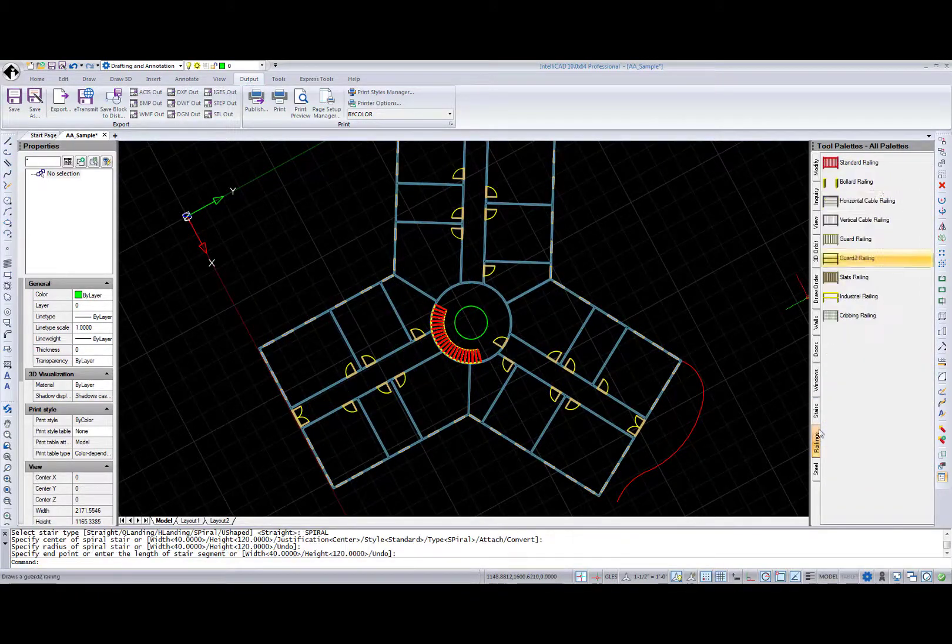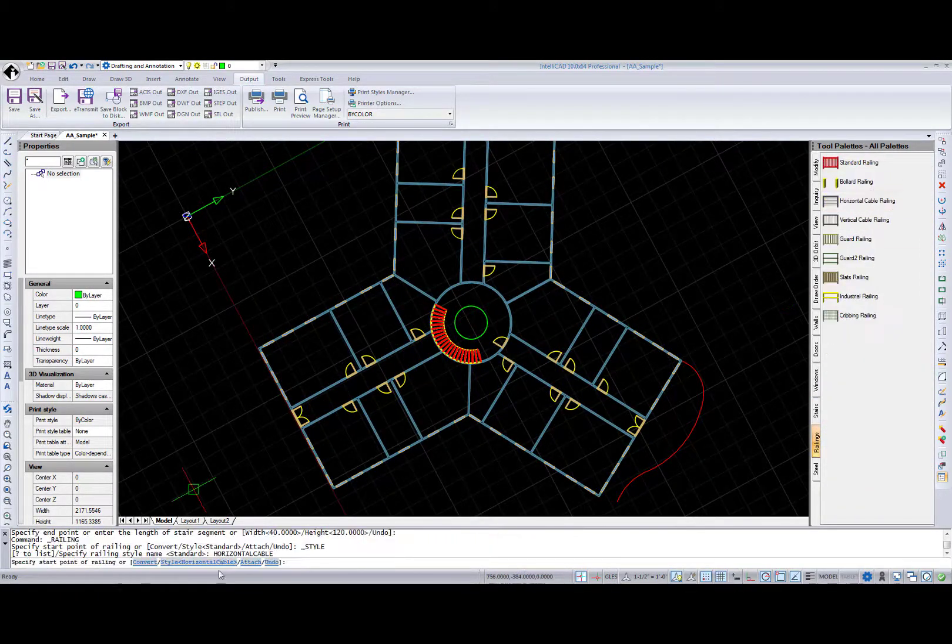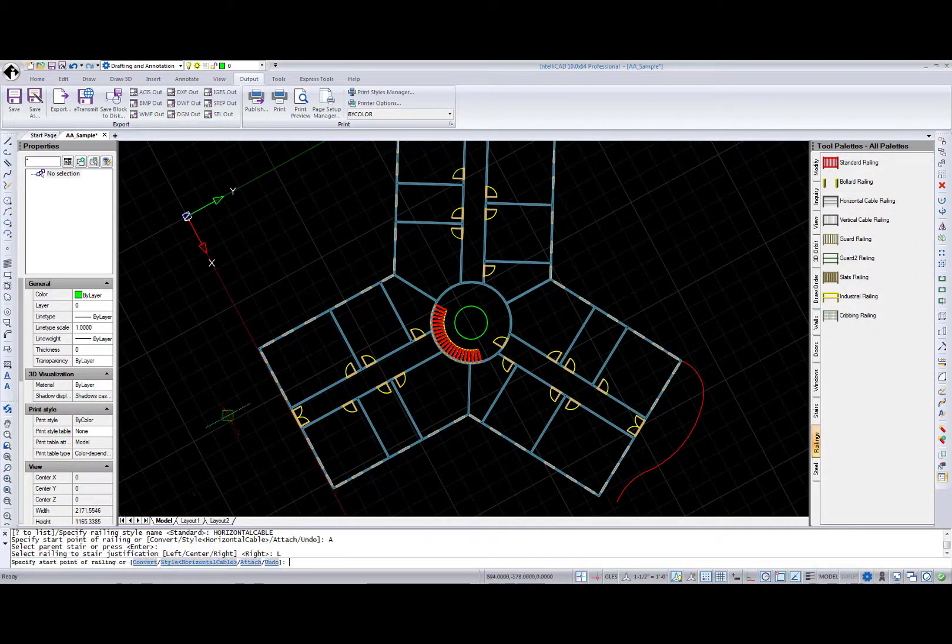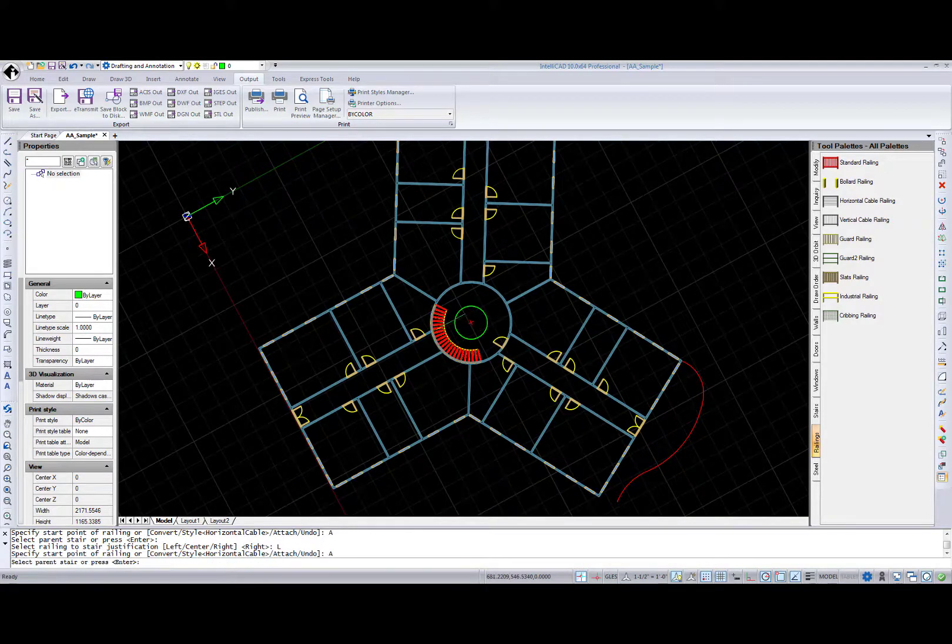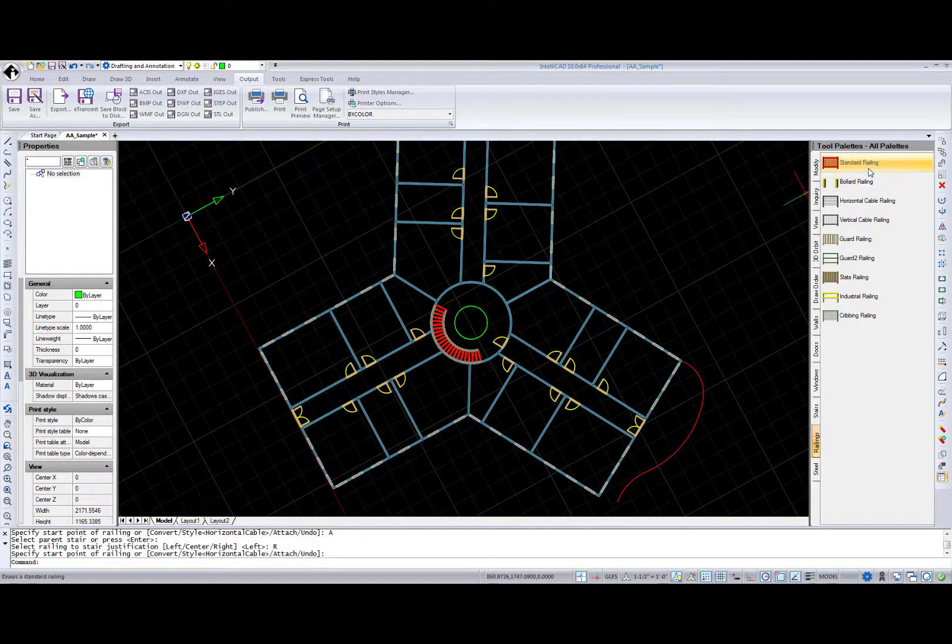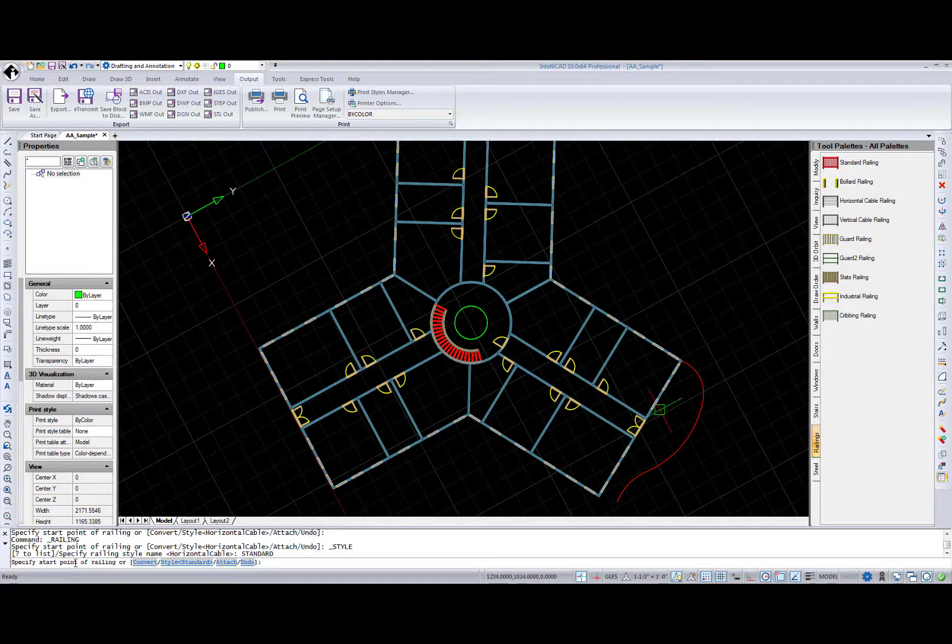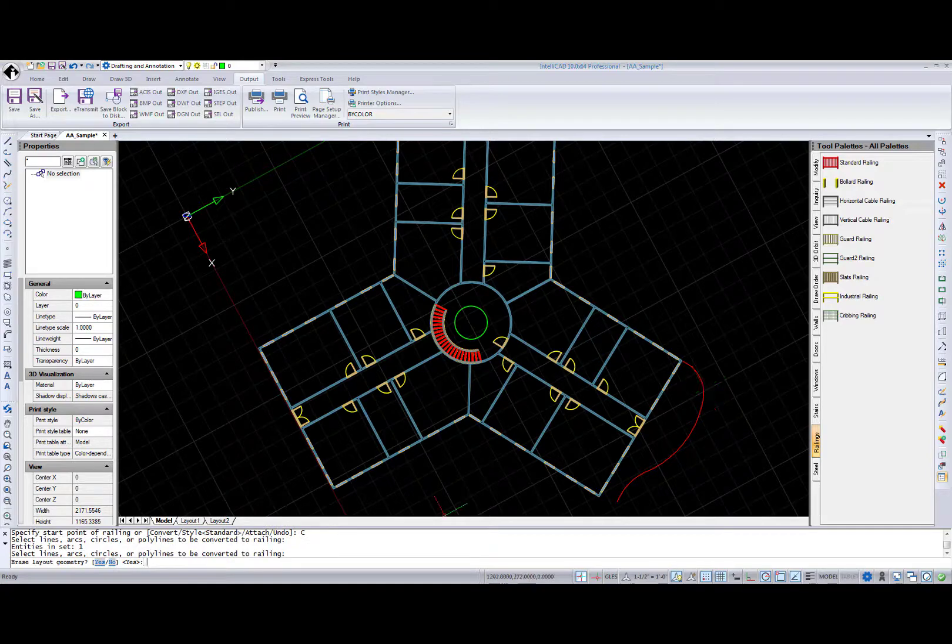Now I'm adding a spiral stair with the railing. And as a finishing touch, converting the red polyline to the railing.